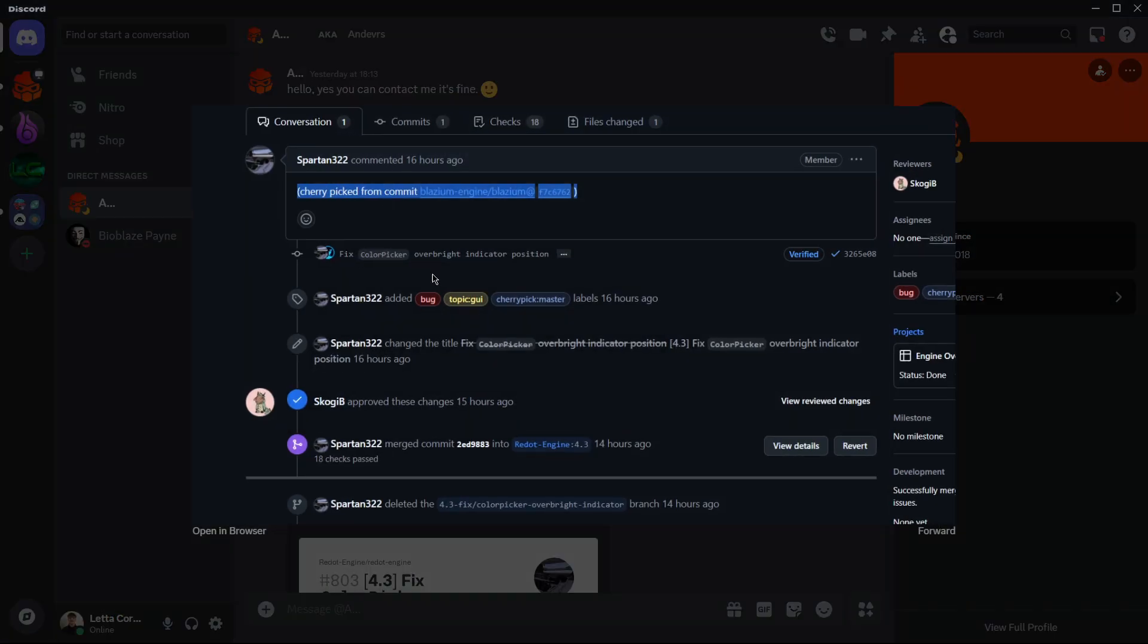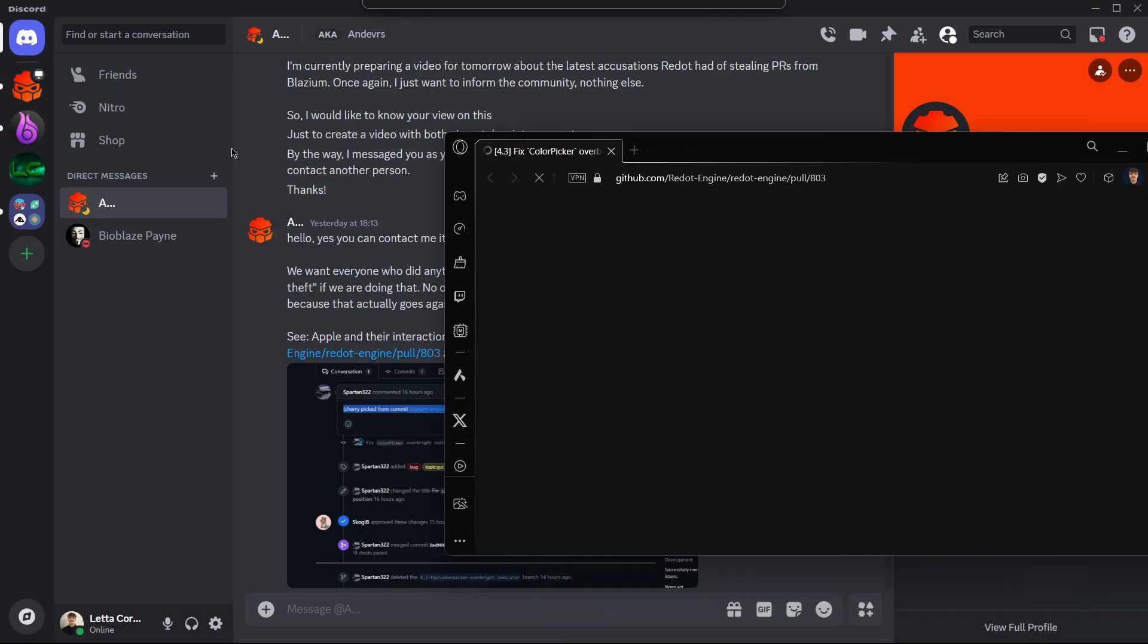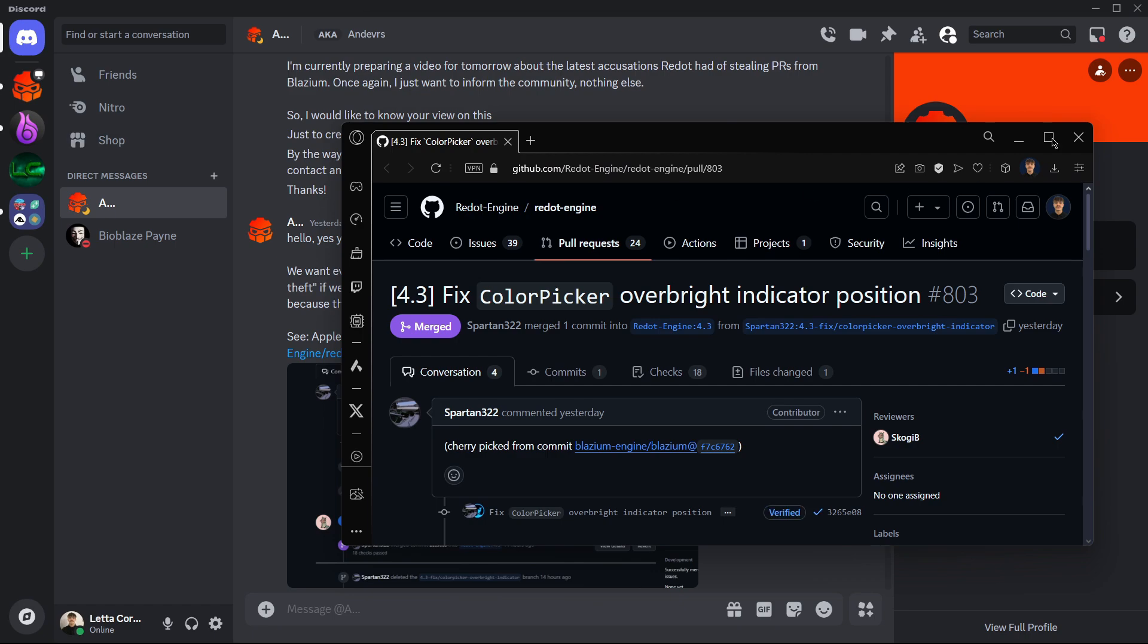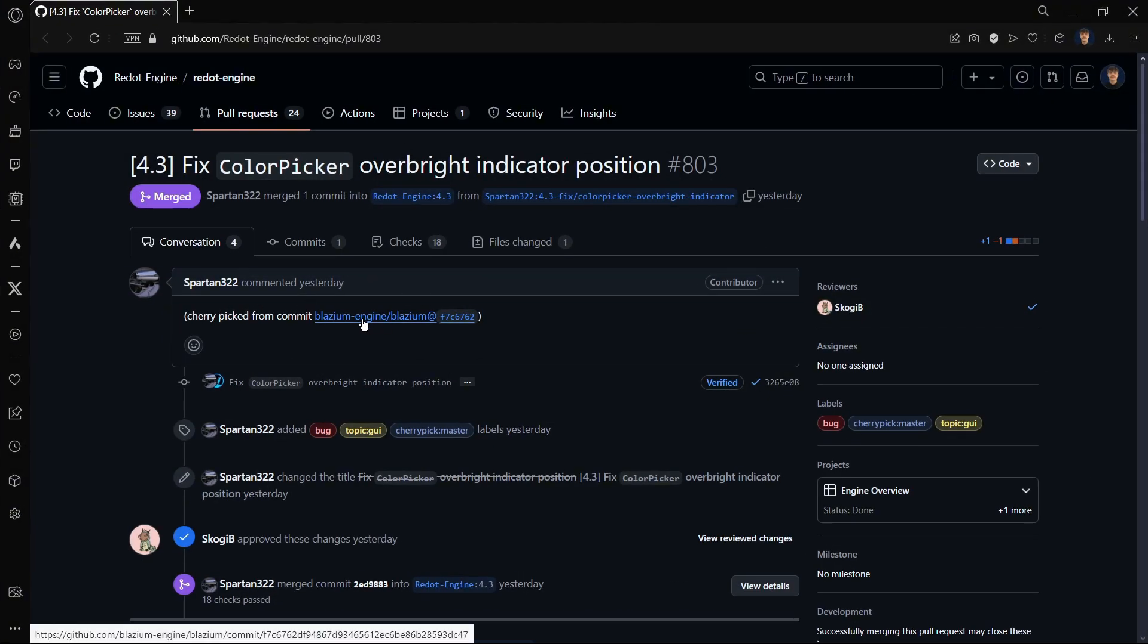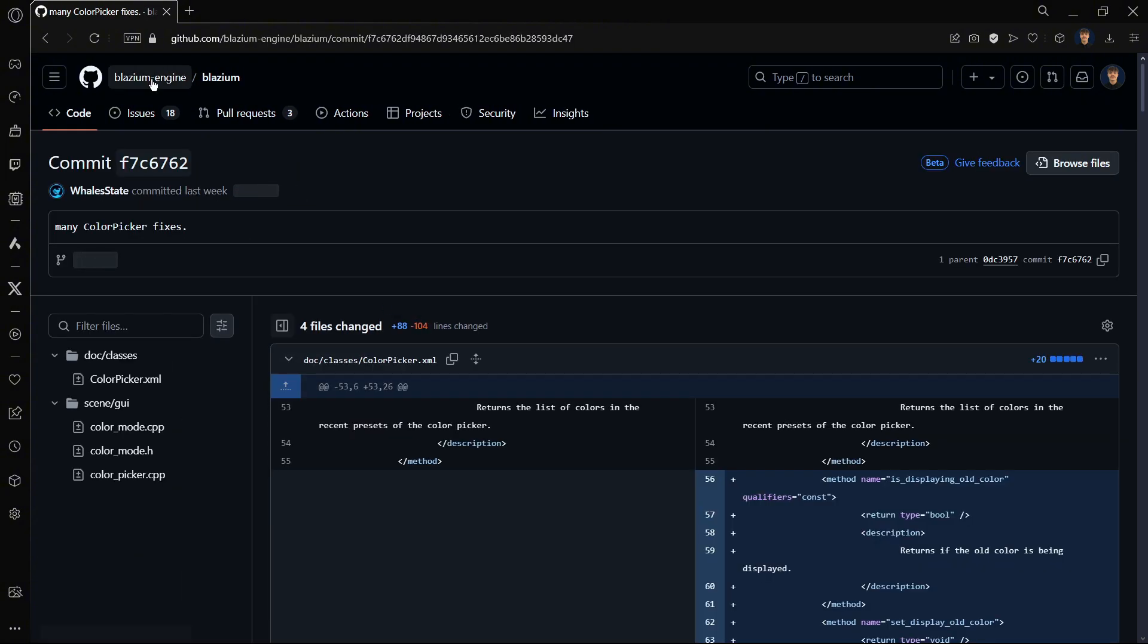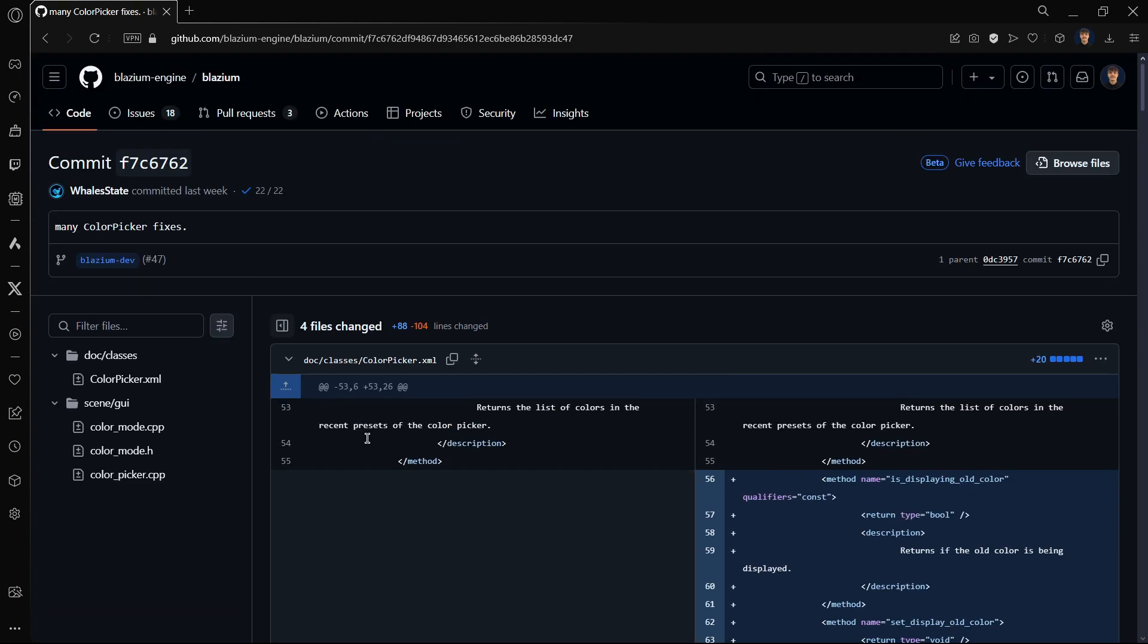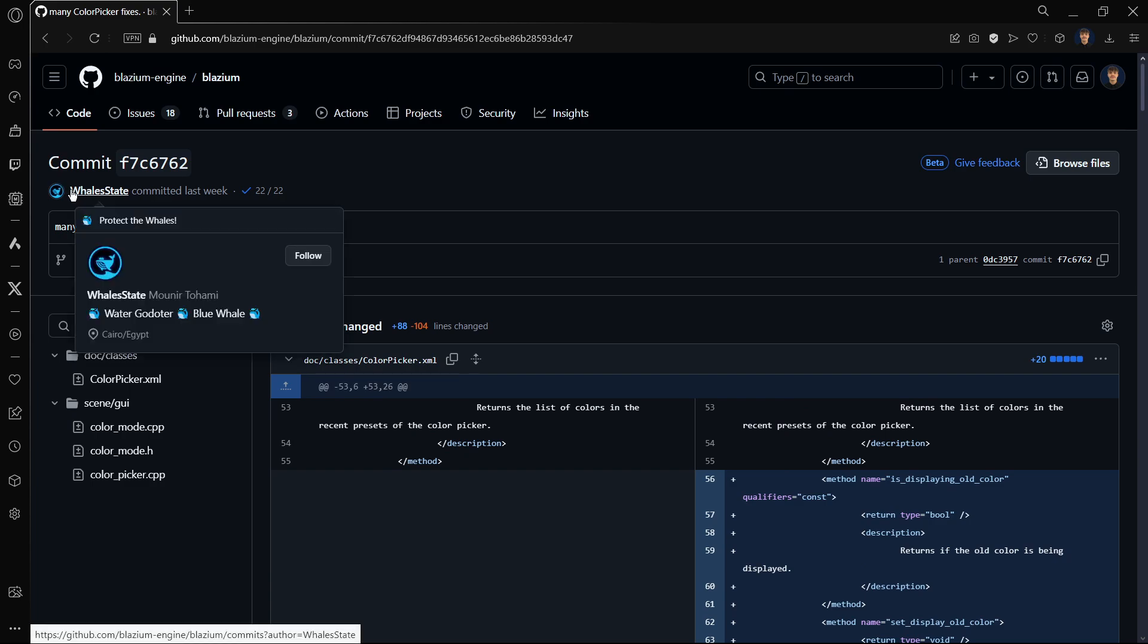I will now, here he clarified that indeed the credits were given. He even provided here the link that you can also check. So over here you see this 'cherry picked from commit' and here it is the commit. And if we go over here, this takes us to Blasium engine. Well here we can actually see the commit and all the changes and whatever, and you also see the person that actually did the changes, that is Whale State.